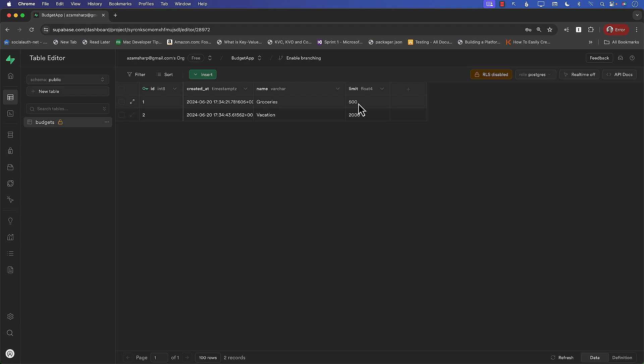We got the name, we got the limit 500, 2000, that's pretty cool. And that is it. That's all we need to do for now to set up or configure our database on Supabase. Now we need to connect and integrate our database, which is on Supabase in our SwiftUI application. So that is what we'll be doing next. So we'll see you next to our next episode.